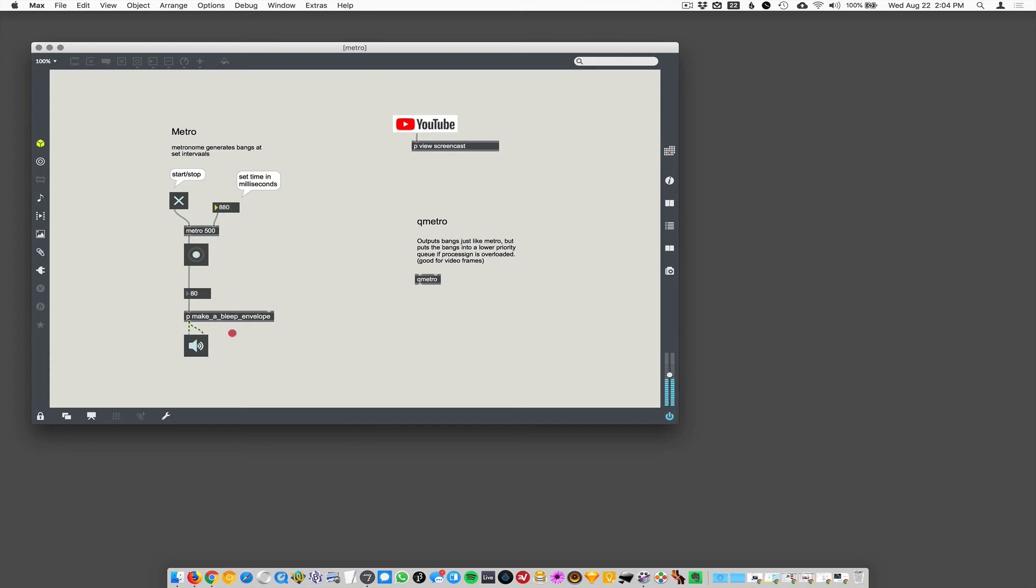So, if you make a smaller number, it's gonna go faster. So, you know, for total newbies in Max, it's a little counterintuitive that a smaller number means go faster.